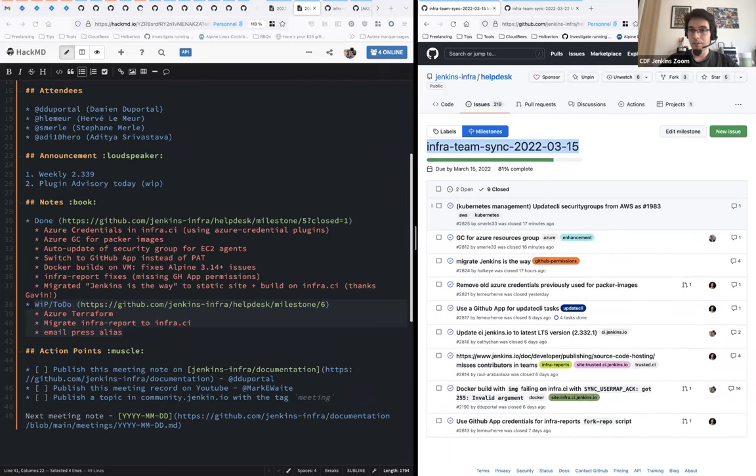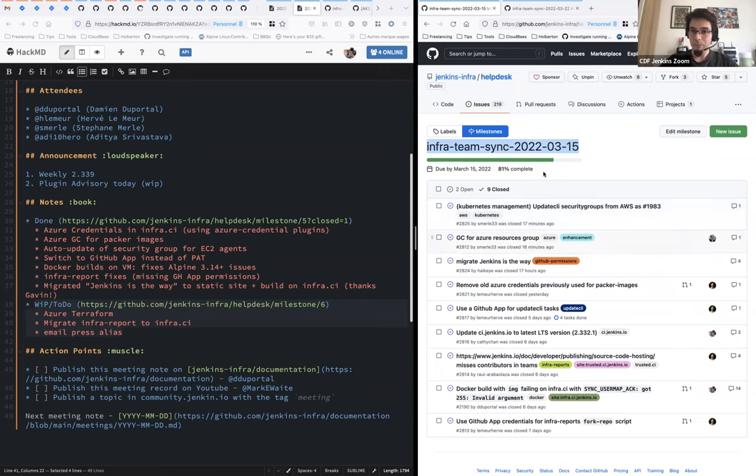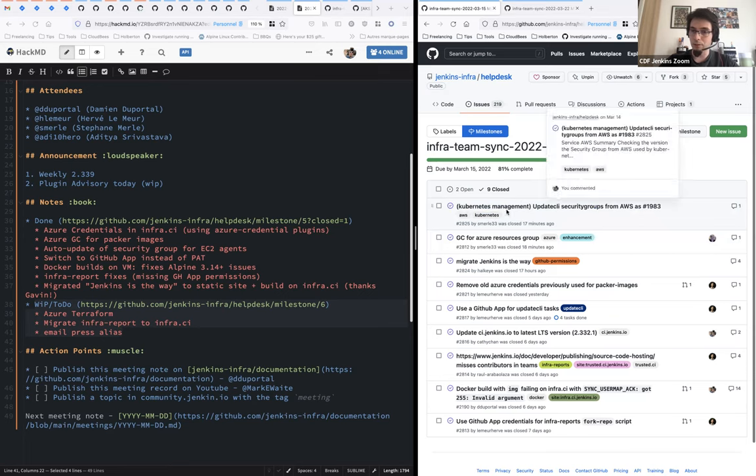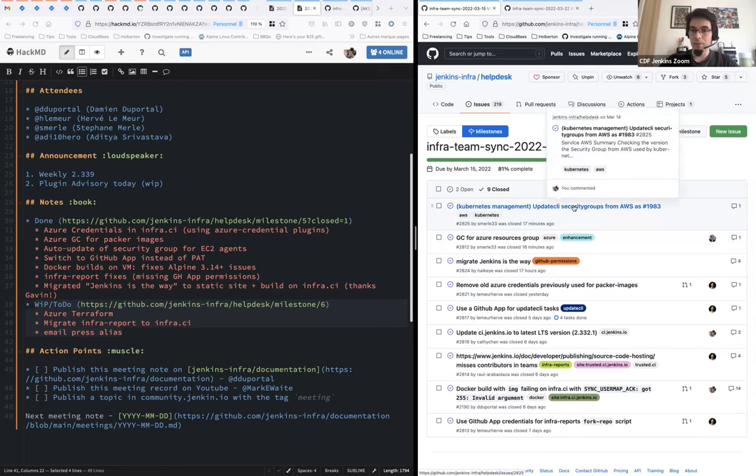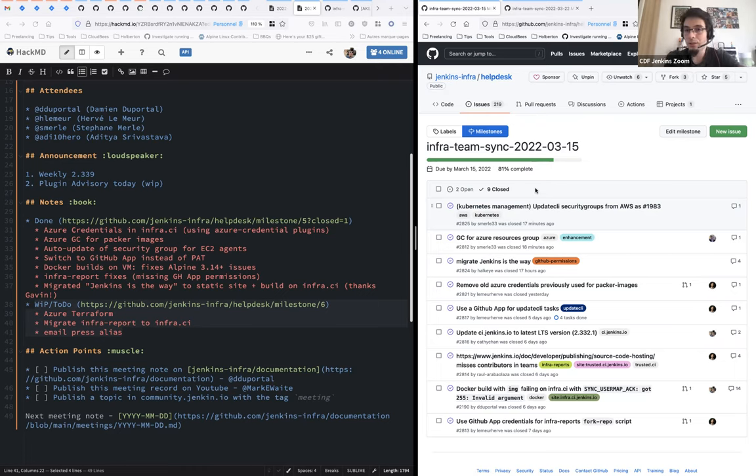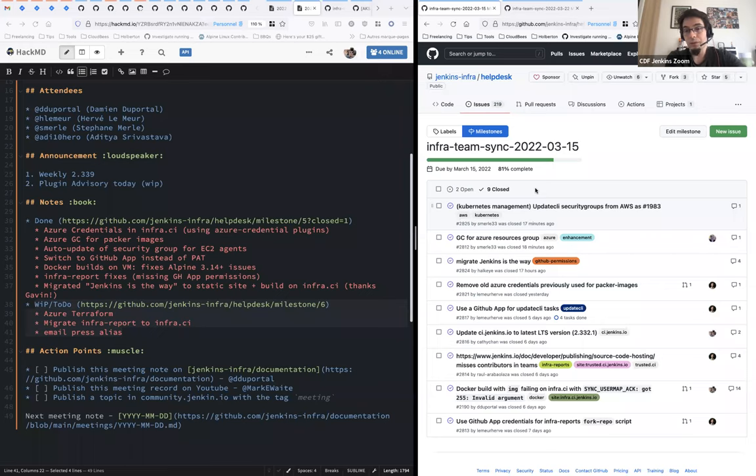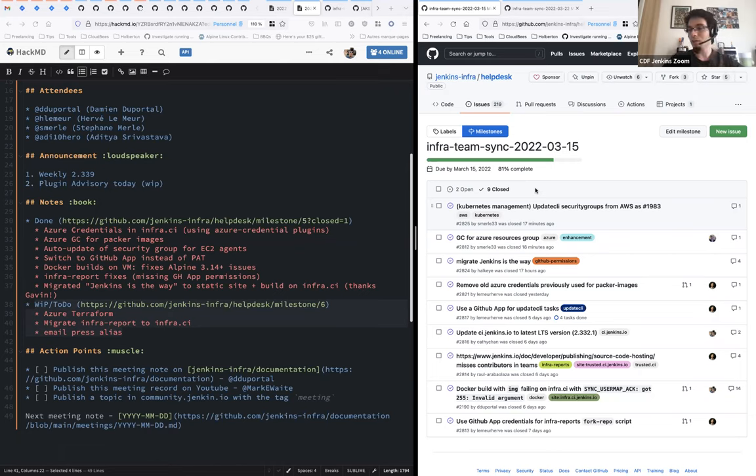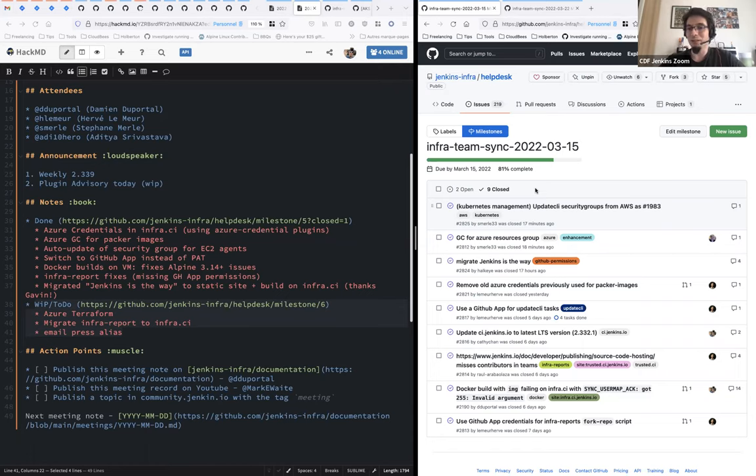Let's get started. During the past week, the security groups used on the Kubernetes management config of Jenkins when using EC2 agent is now always automatically updated from our Terraform. So thanks, Stefan, for that. That means contribution on update CLI and adding the whole system. Now we can change fearlessly the name of the security groups and it will be kept updated on other systems.